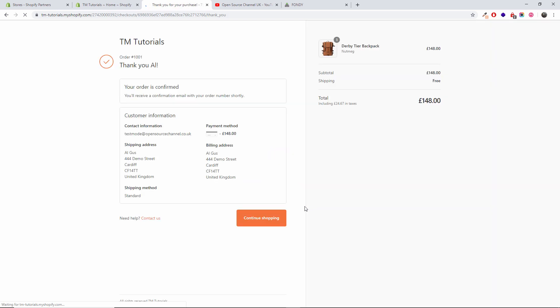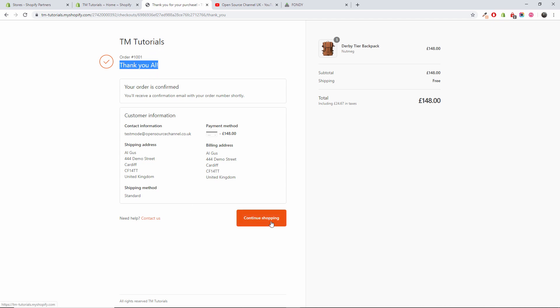You are not automatically redirected, or just refresh the page. And I can say here it says thank you, the actual order has been confirmed. And I'm going to continue shopping.